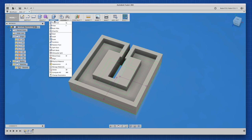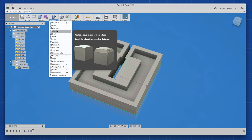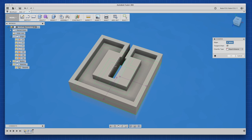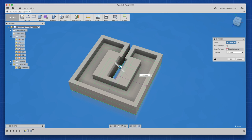Now I used the chamfer feature on both inner edges and just eyeballed the size until it looked like the old part.